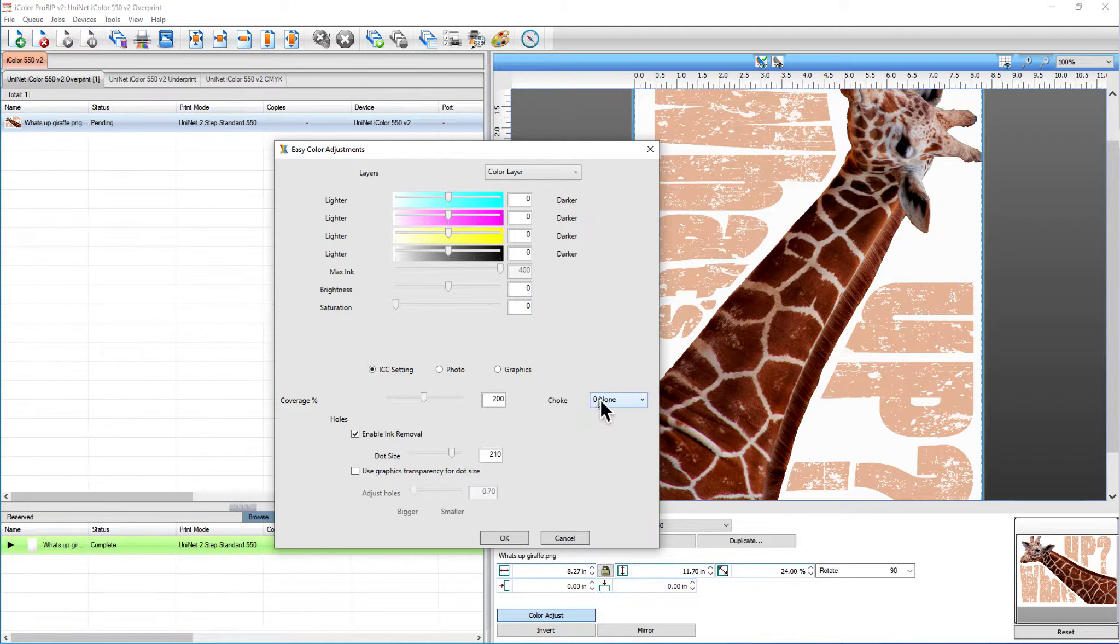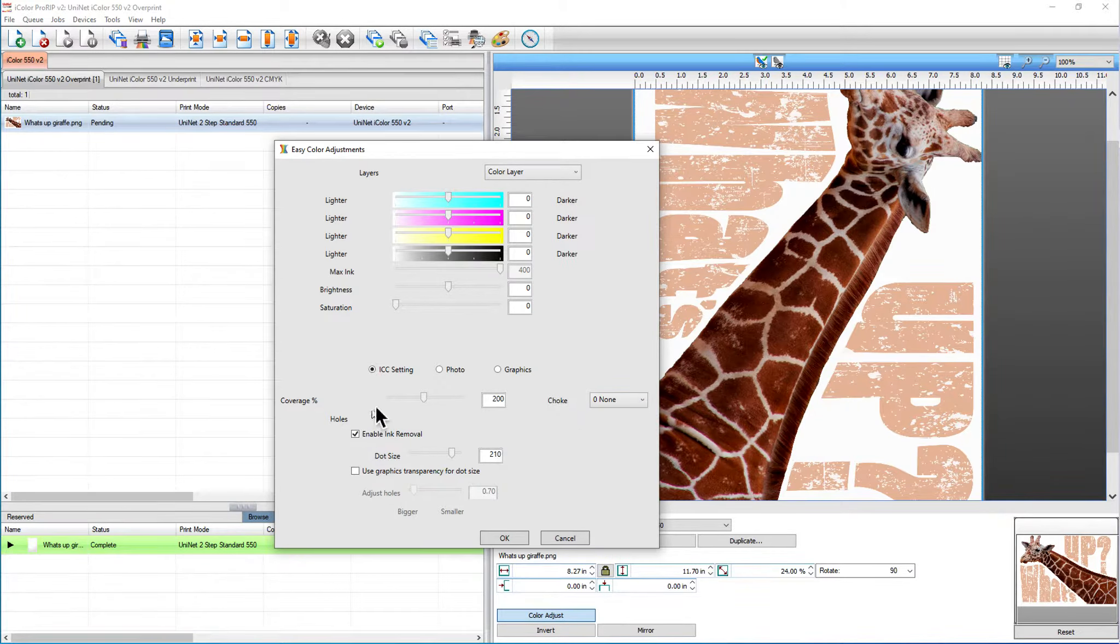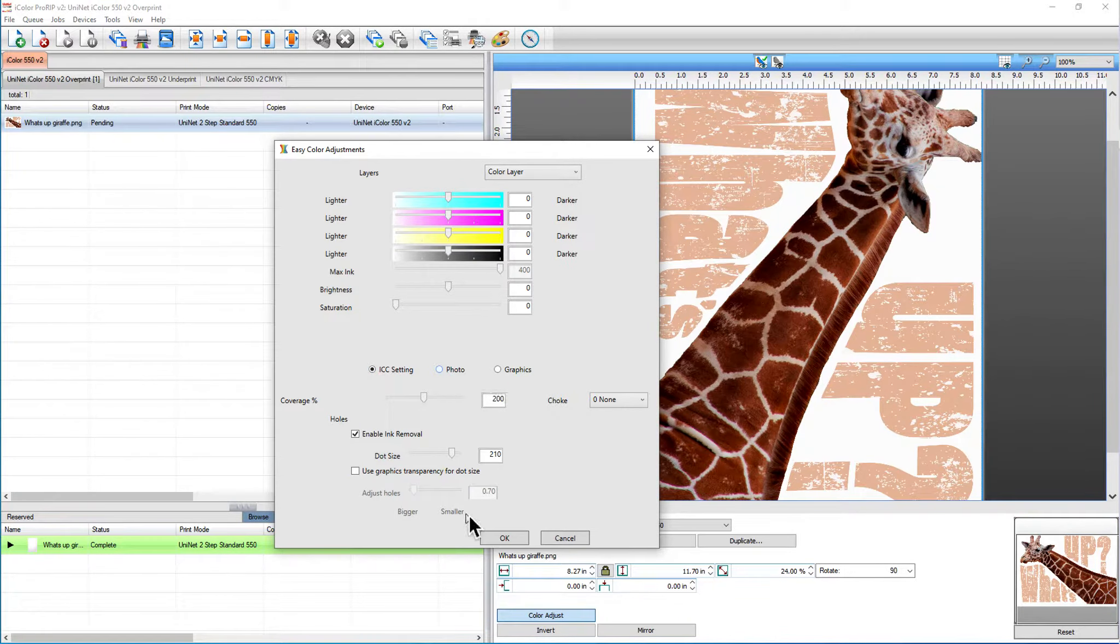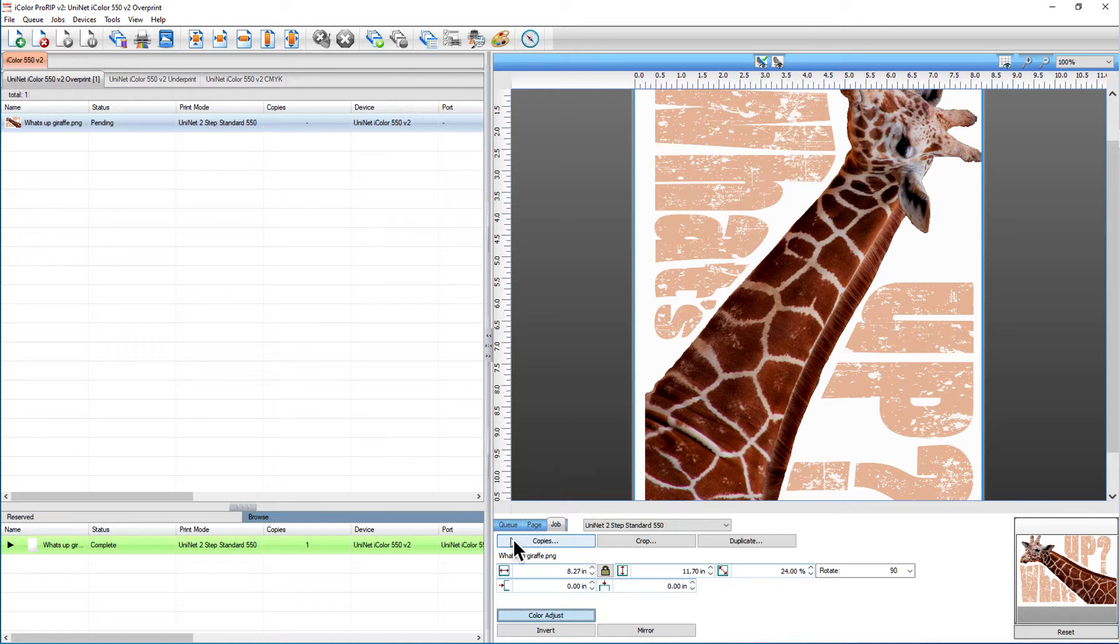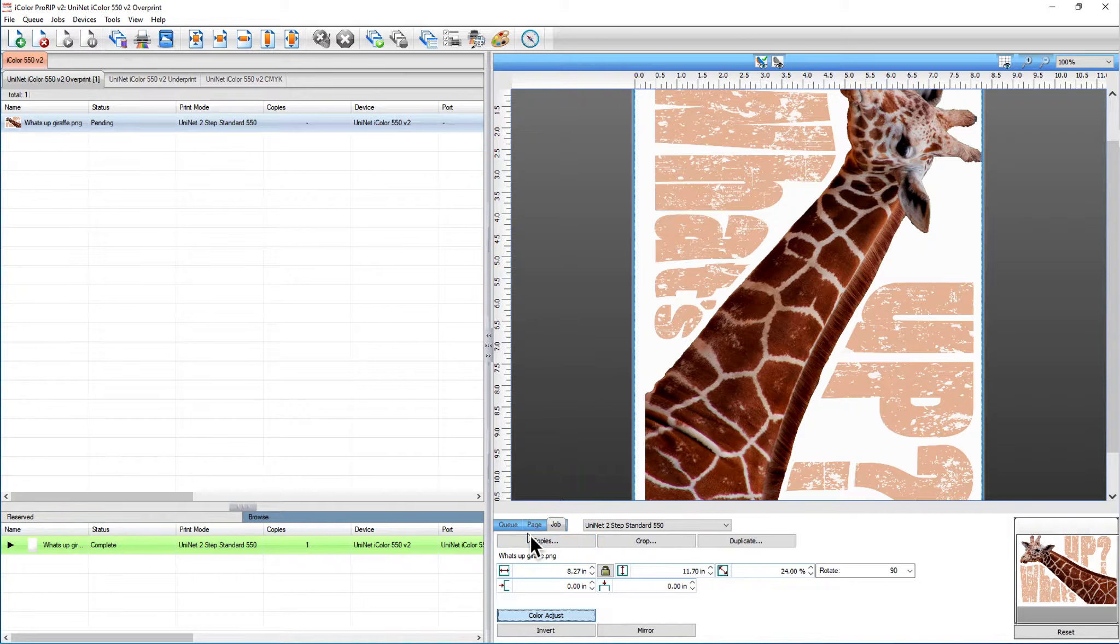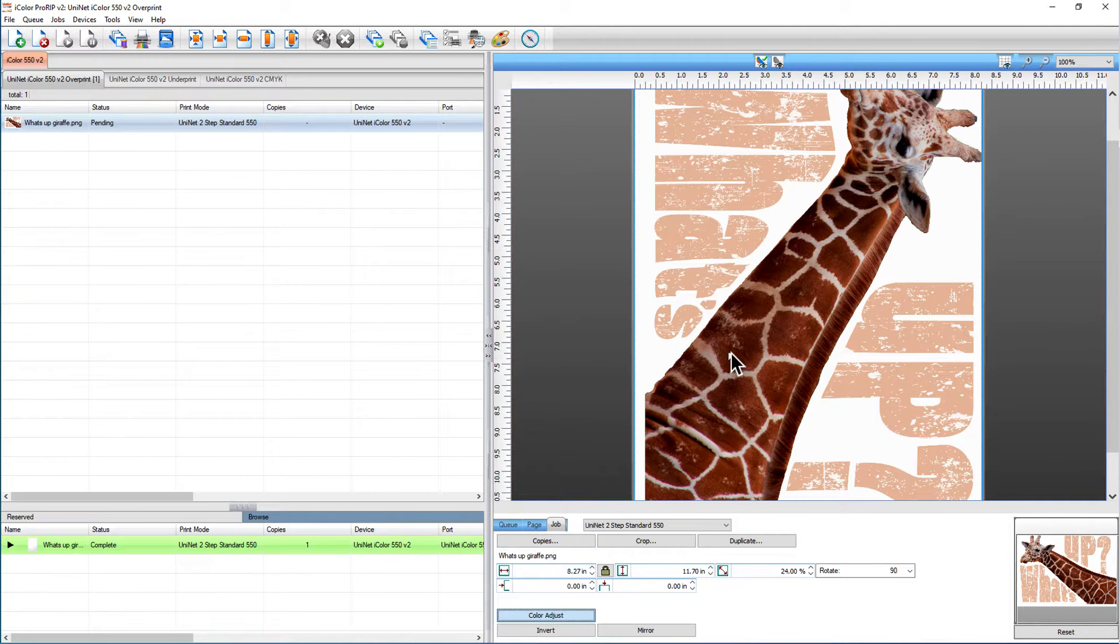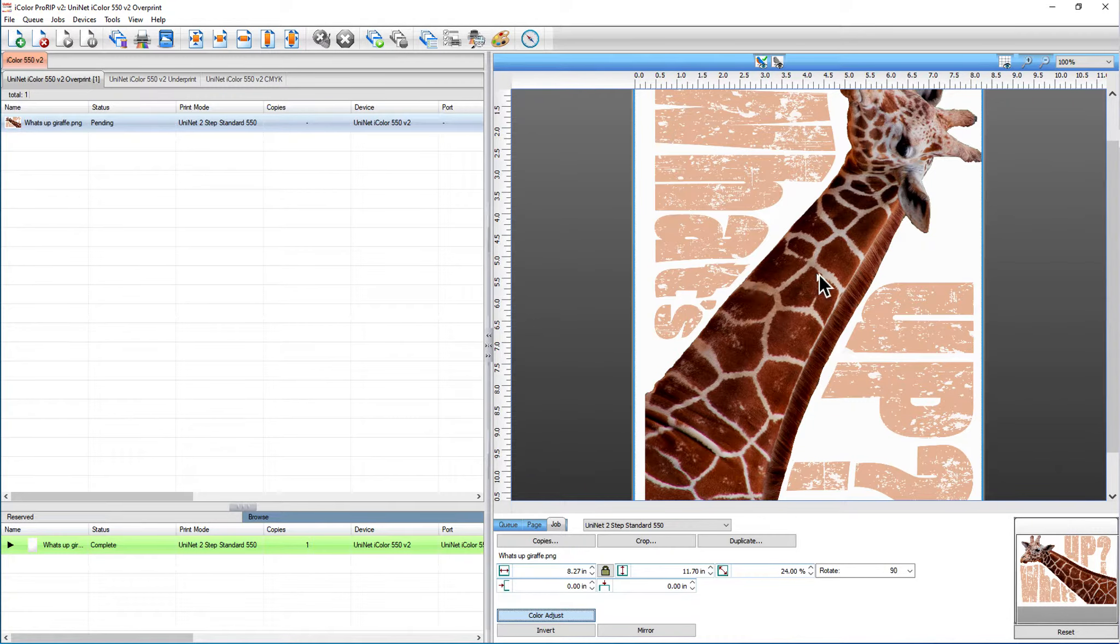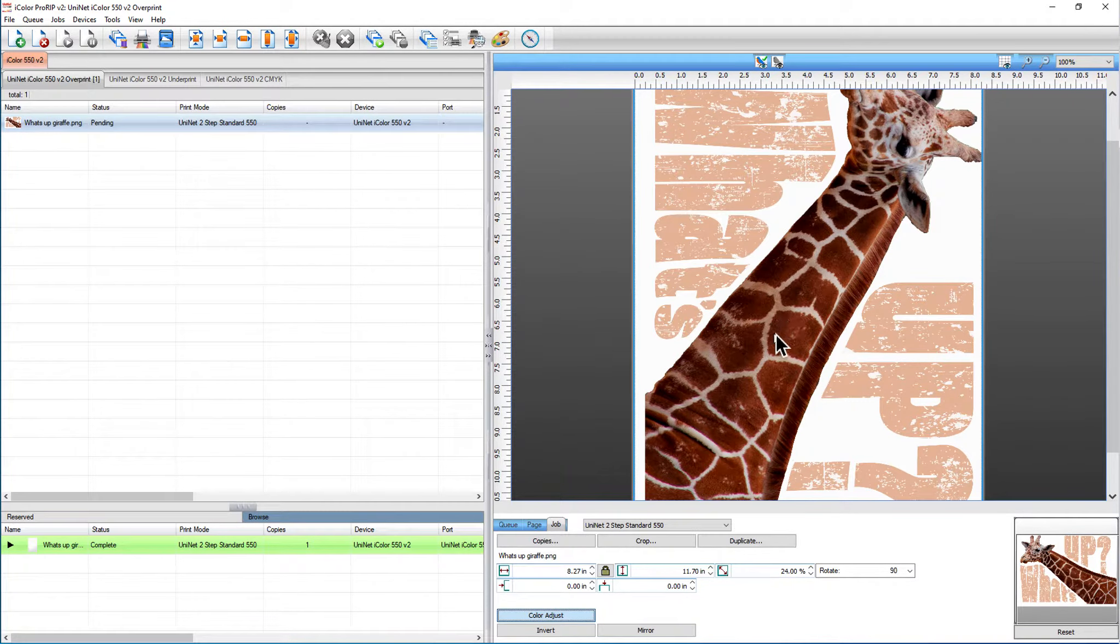I'm going to change my choke to zero. Remember this is just for the purposes of a mock-up, so I think that looks good. I'm going to leave it at the ICC setting and I'm going to click OK. Now I'm not going to remove the black even though it's a black t-shirt because it doesn't look good when I'm doing a mock-up.